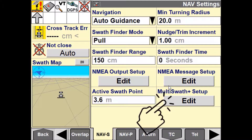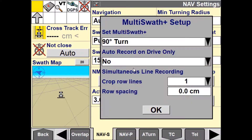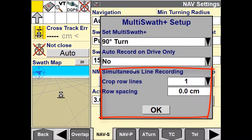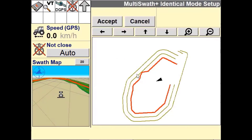Another feature within Multiswath Plus is simultaneous line recording, which allows the system to record subsequent lines either side of the actual path driven. This can be useful where applications may be planted with a multi-row planter but harvested with a single-row harvester, such as with sugarcane or carrots.